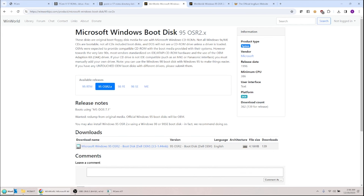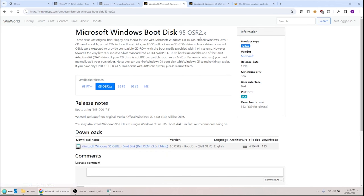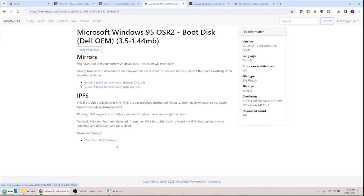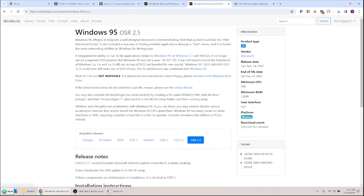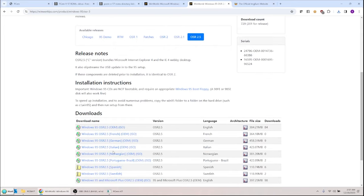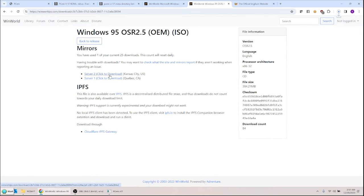You want to get the boot disk from WinWorld — I pulled one for Windows 95 OSR2. OSR stands for OEM Service Release, basically one of the latest versions of Windows 95. I'll download that boot disk, then go to the same site and download the actual CD — Windows 95 OSR 2.5. Scroll down and pick the English download.